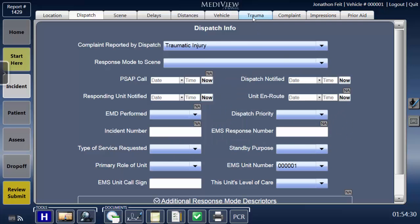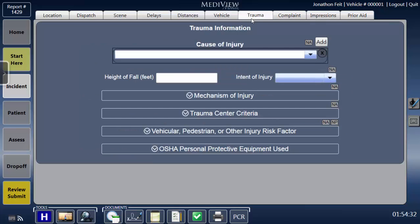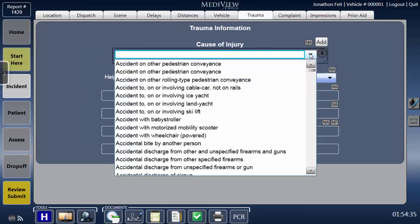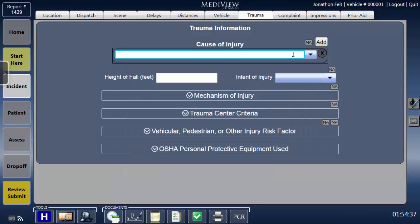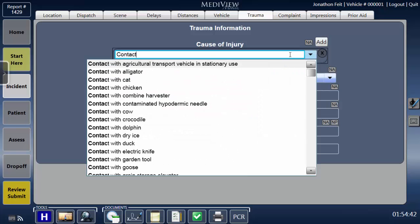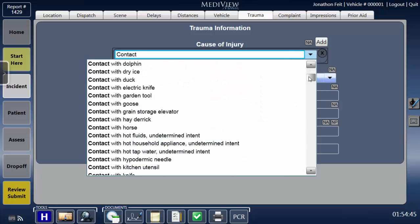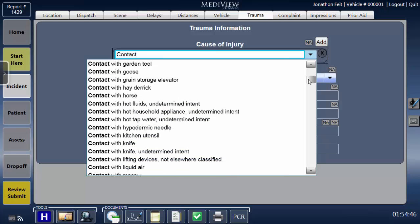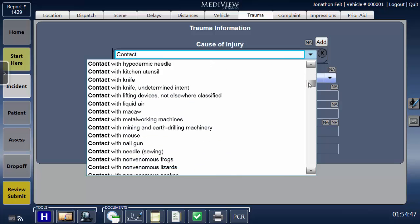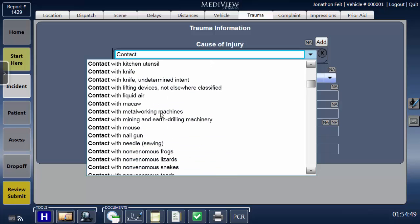Number 2: Drop-down menus that do have a write-in option and usually predictive text. These buttons are white but have an arrow at the far-right edge. Entering data into them by typing, using the on-screen handwriting tool, or using the on-screen keyboard will filter the list to the keyword that was entered.